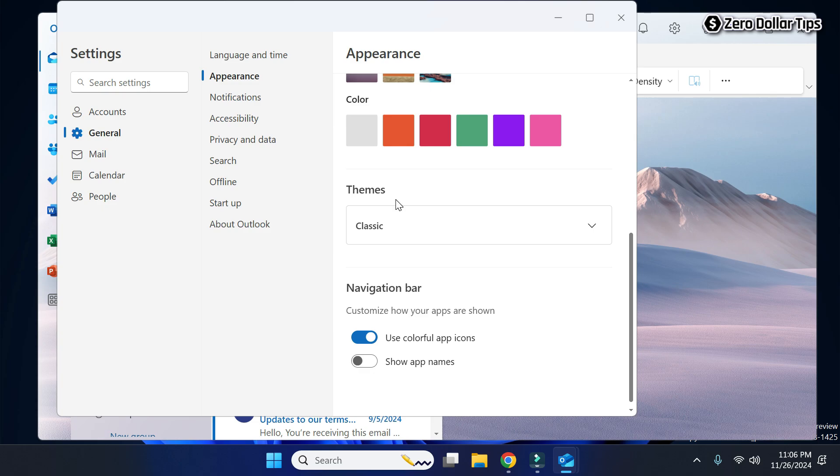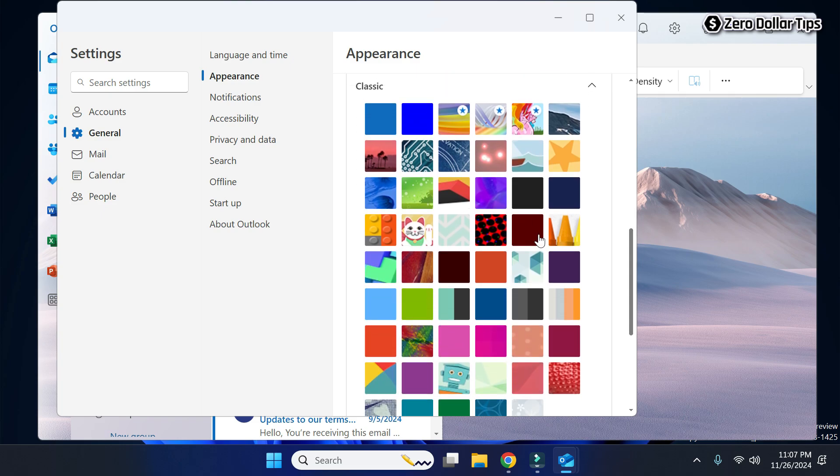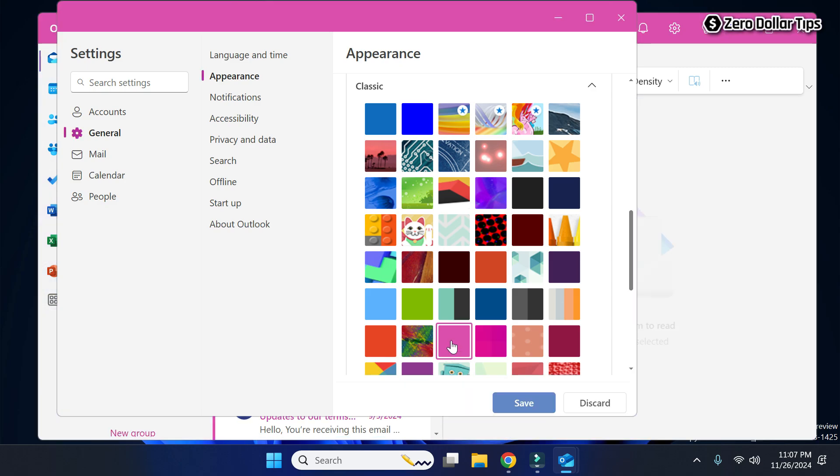Simply click on its drop-down menu and from here select the pink color. You can see this one is the pink, so I will simply click on it.